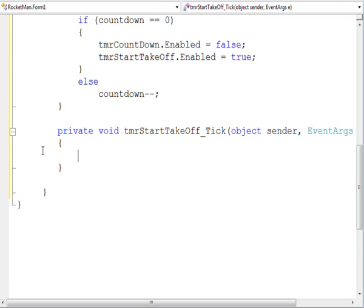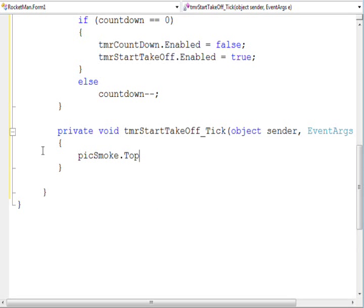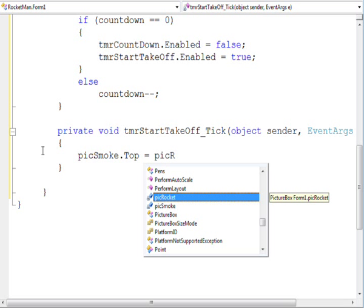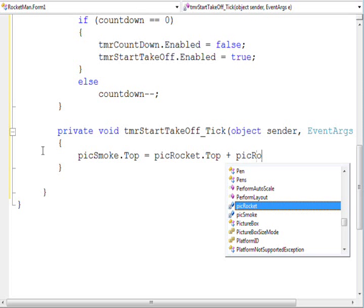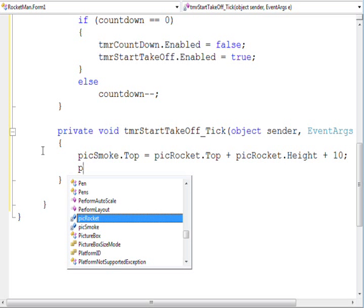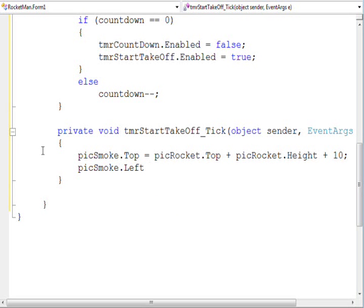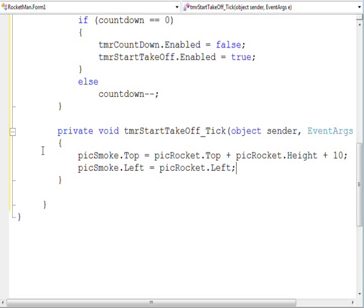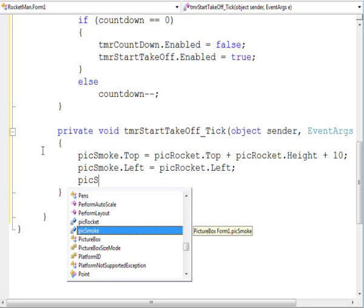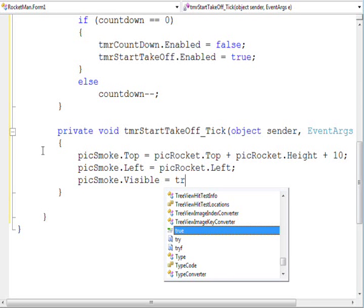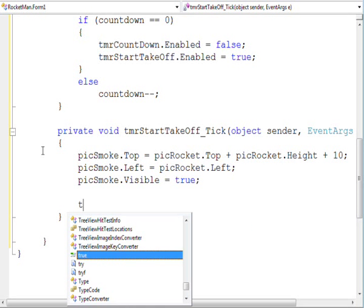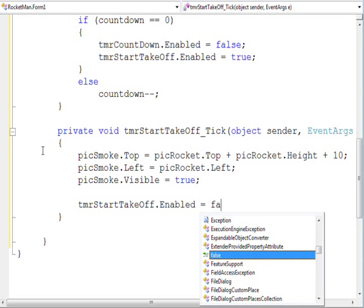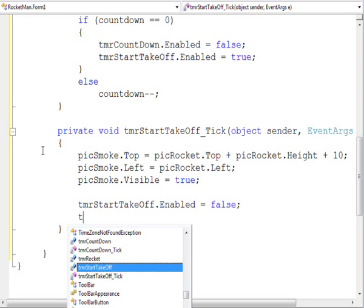We need to place the smoke underneath the rocket. And then, left align the smoke with the rocket. Disabling the takeoff timer and enabling the rocket timer.